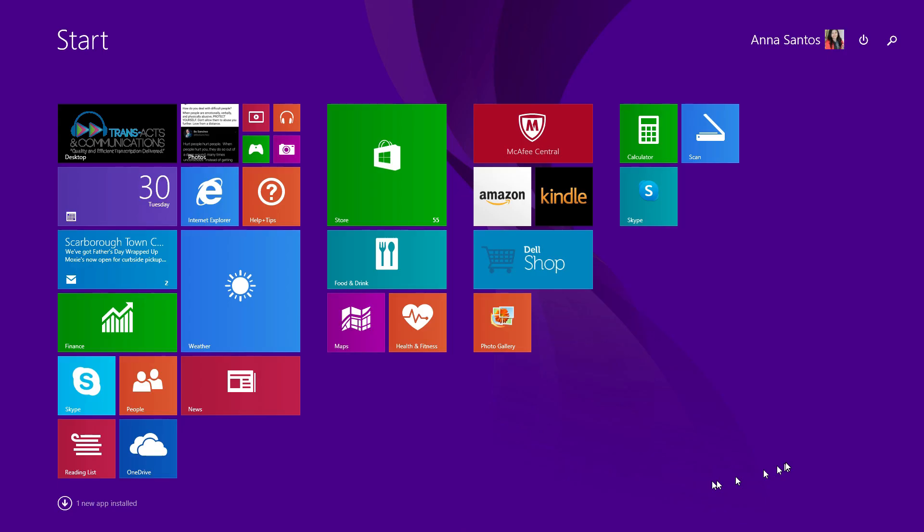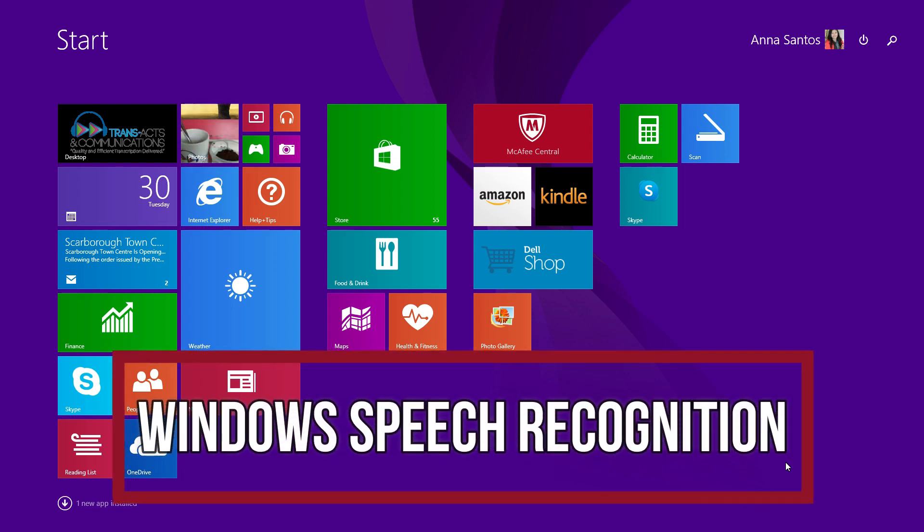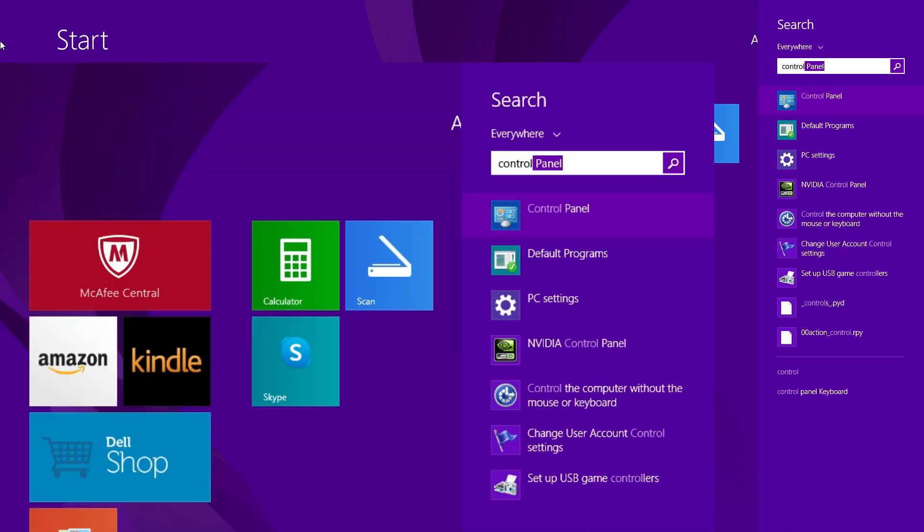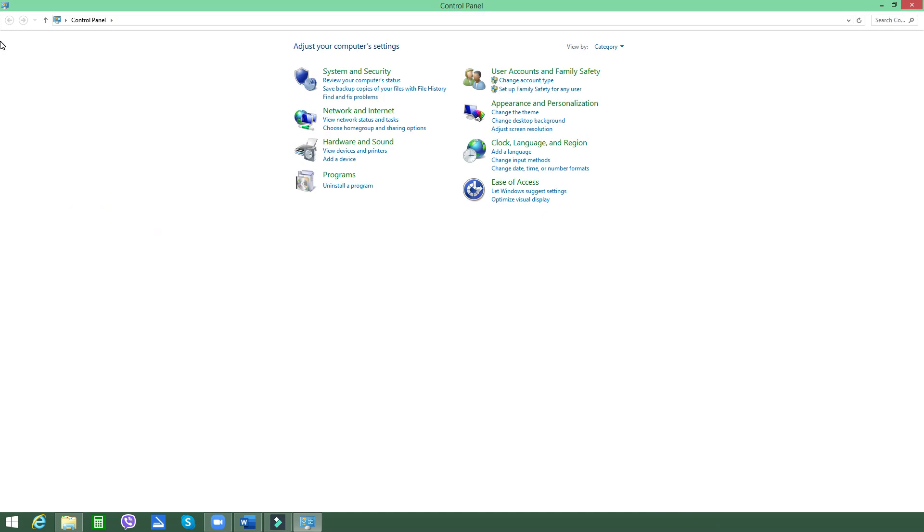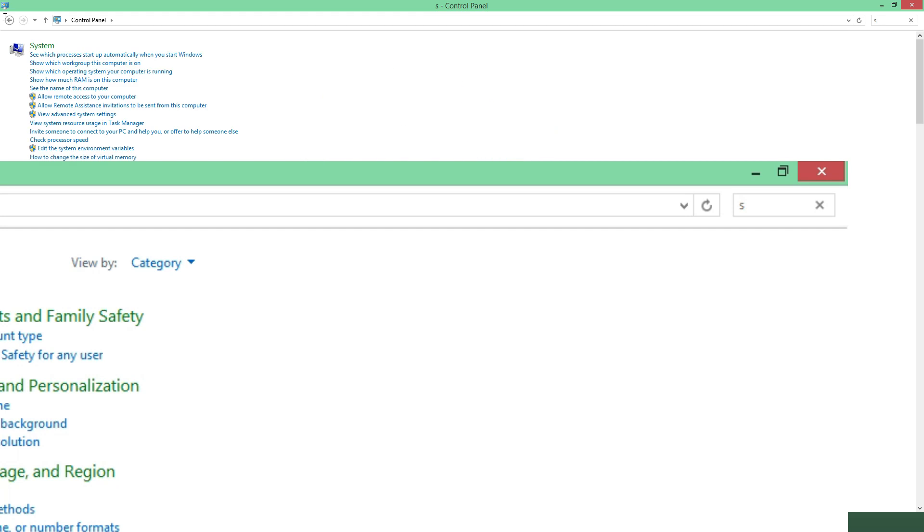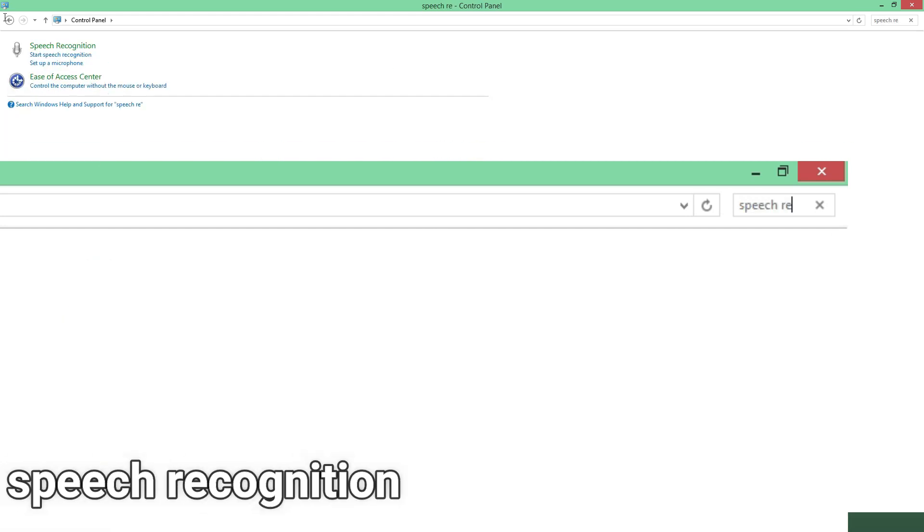Last but not least, let's go to my third recommended free speech-to-text tool that you can easily and readily use, and it's called Microsoft's free voice-to-text service or Windows Speech Recognition. First thing you do is go to your Control Panel. Then go to the search tab here and type in Speech Recognition.